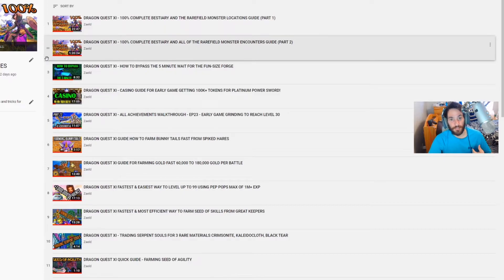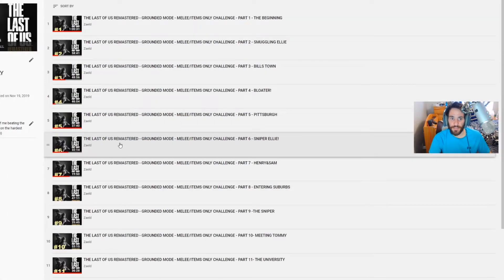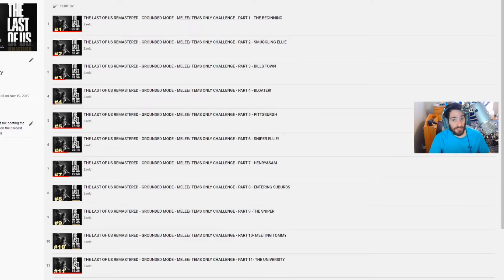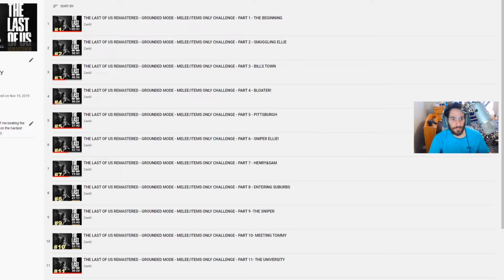And here's another playlist here, The Last of Us Remastered Melee Slash Items Only Challenge. So sometimes I will be doing challenge runs, and currently at the time of making this video this is my only challenge run. I like to do challenge runs for fun sometimes, so you'll see me create these for fun.